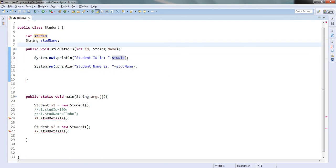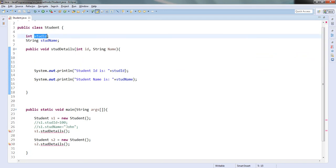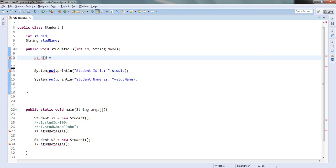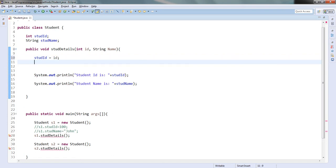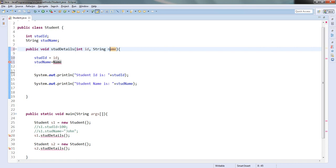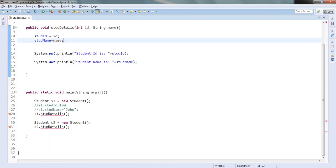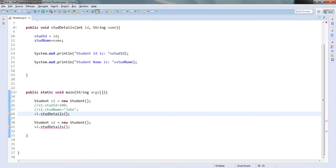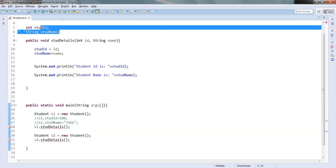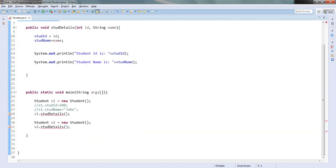Inside the method I will assign those passed values to the instance variables: studentID = id and studentName = name. I use lowercase for the parameter names following naming conventions. What I am doing here is passing the values when calling the method, and those values get assigned to the instance variables.